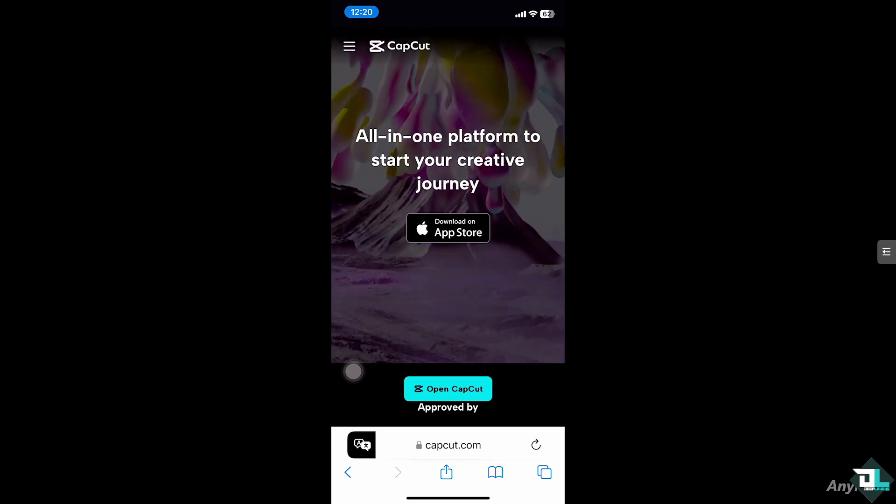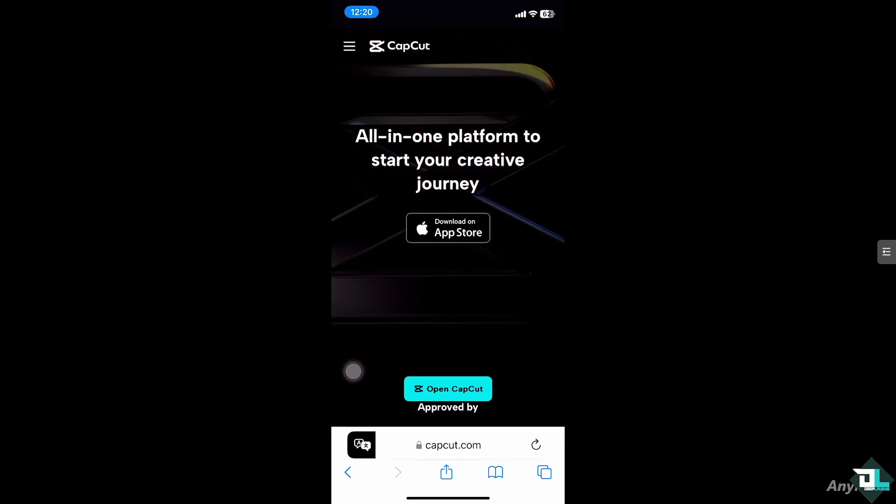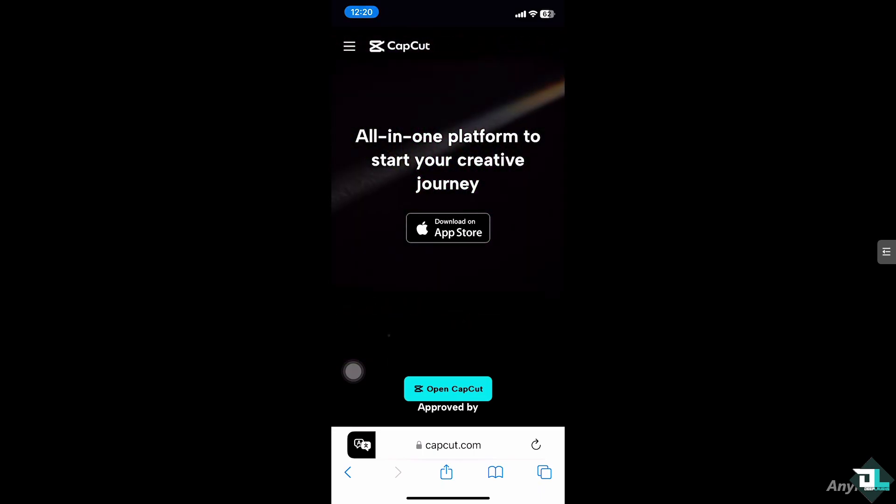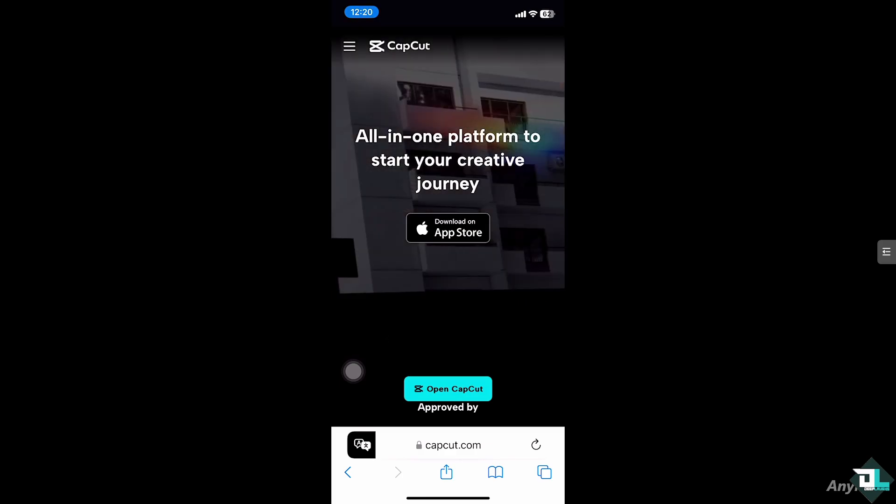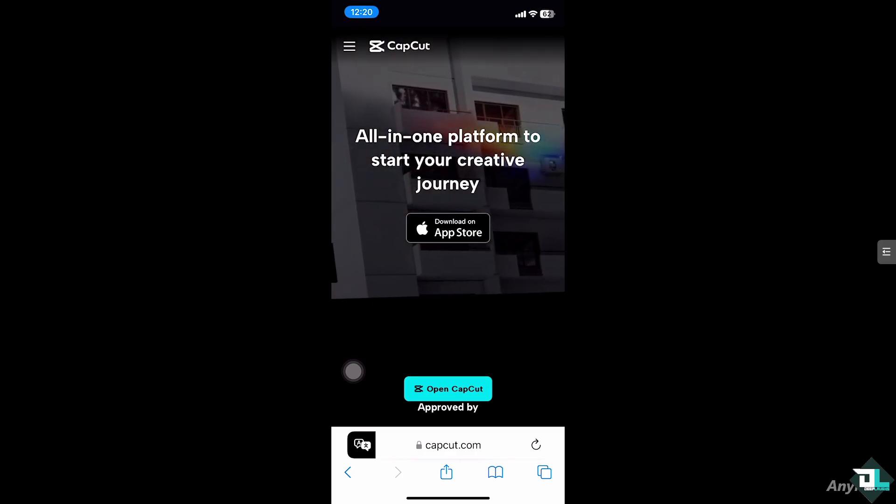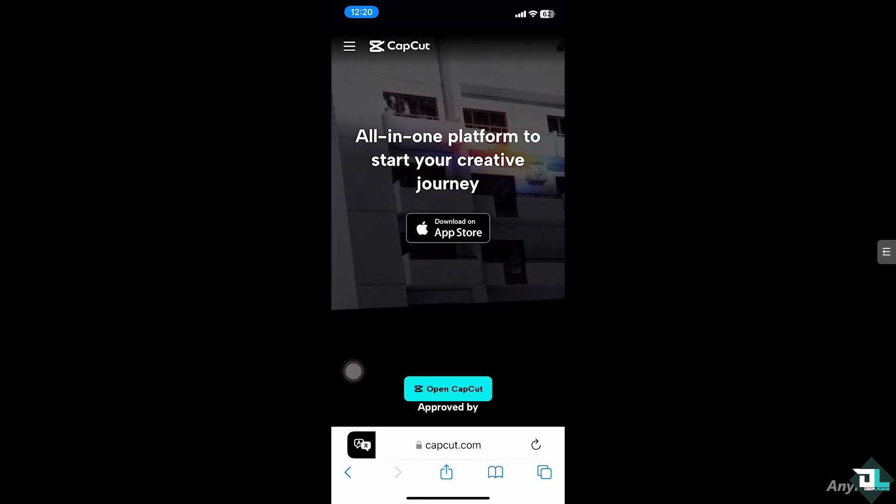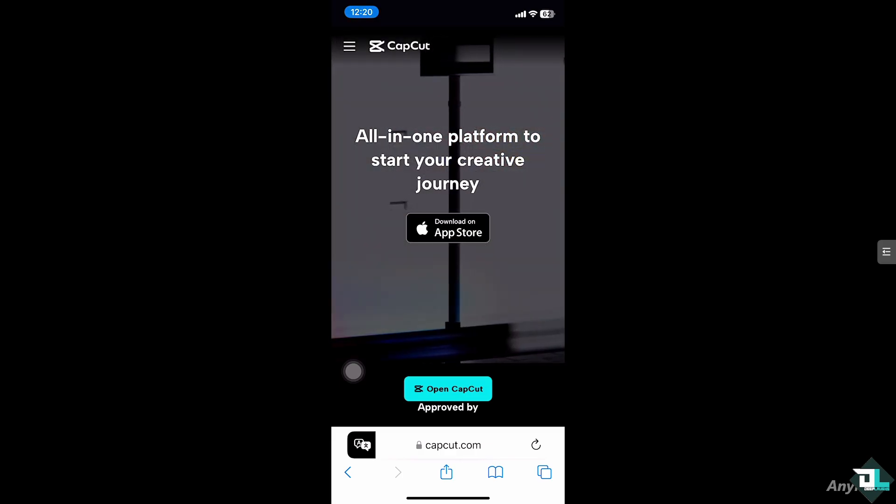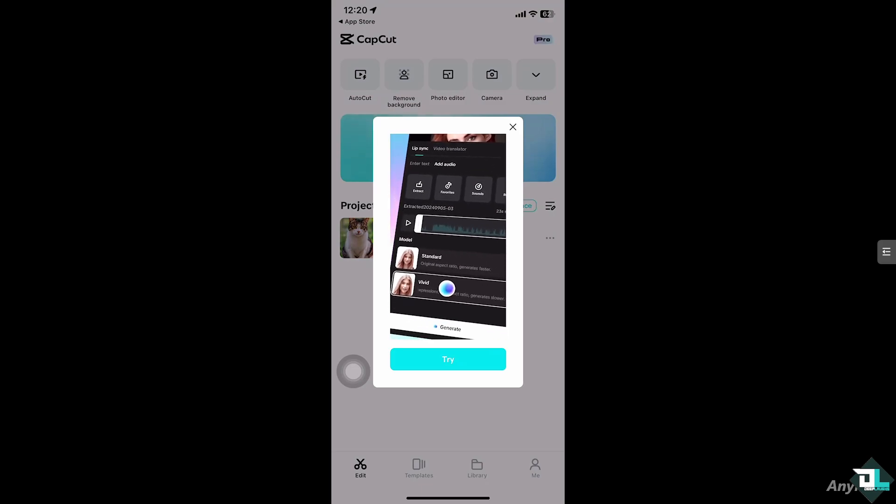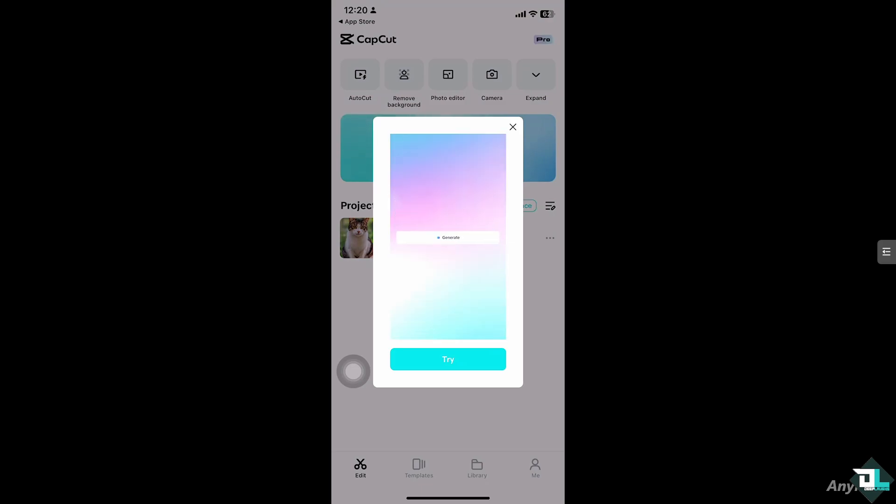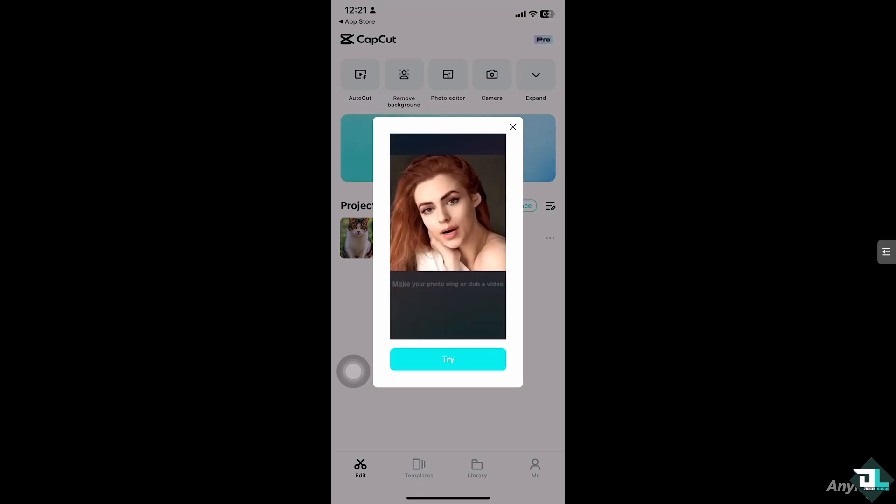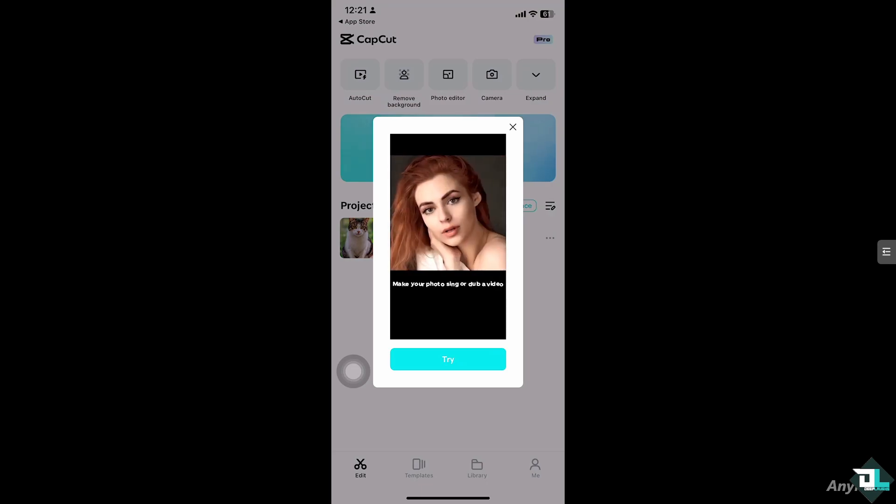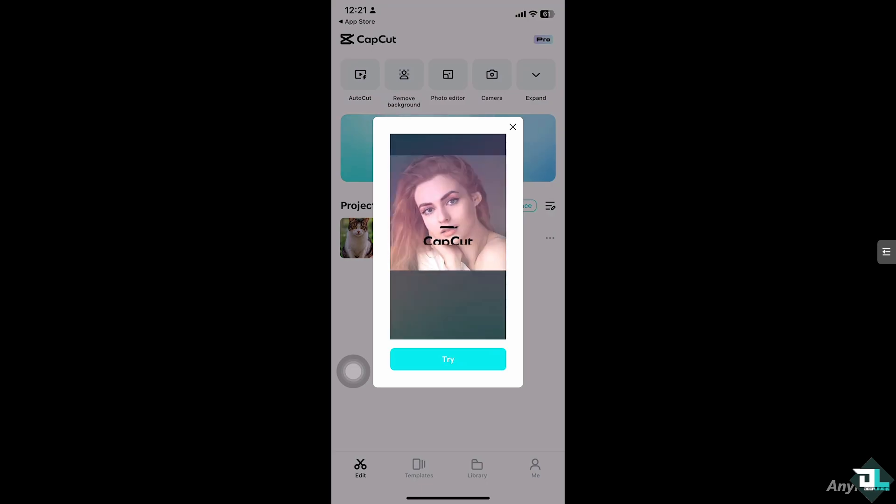Hey everyone and welcome back to our channel. In today's video we're going to show you how to change the background color. Let's begin. Changing the background color in CapCut can help you customize the look of your video, whether you're creating a simple title screen, a transition, or just want to change the look of your background.